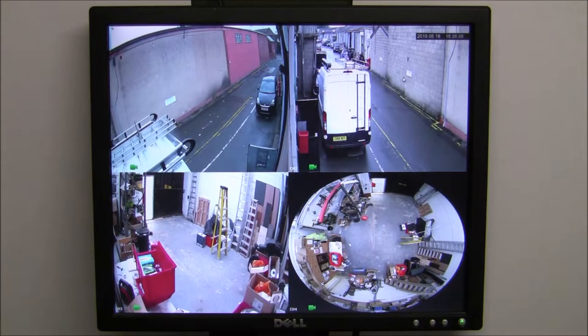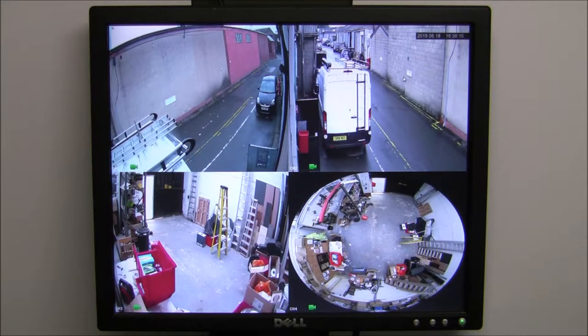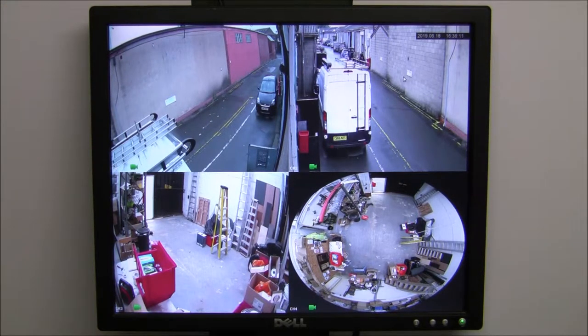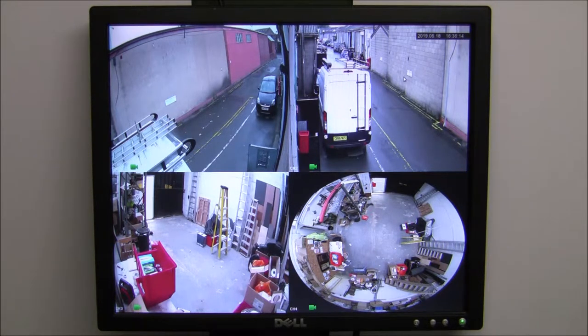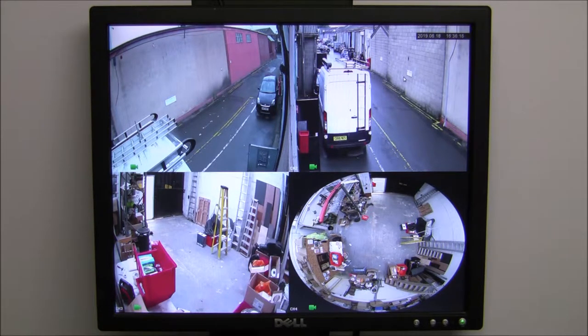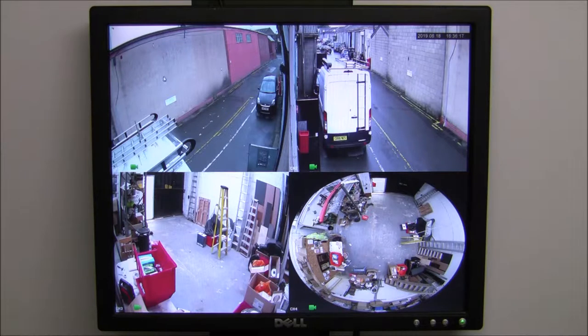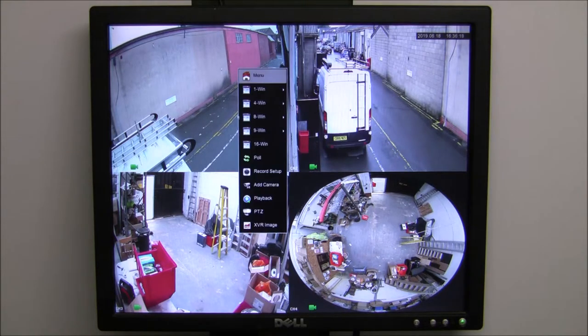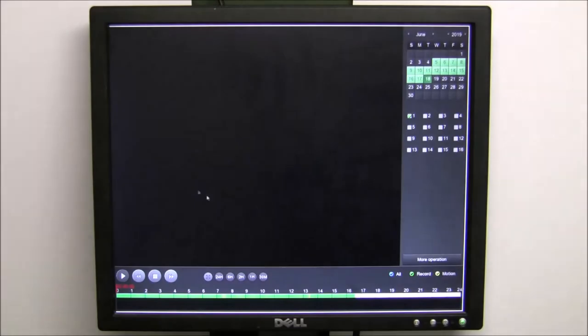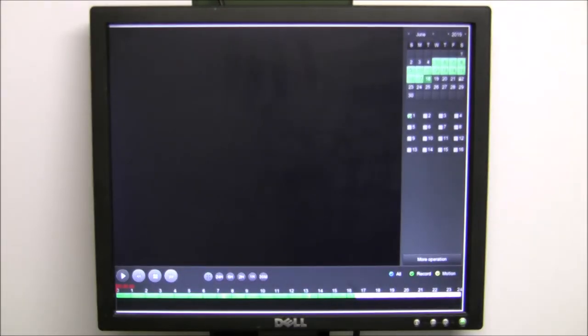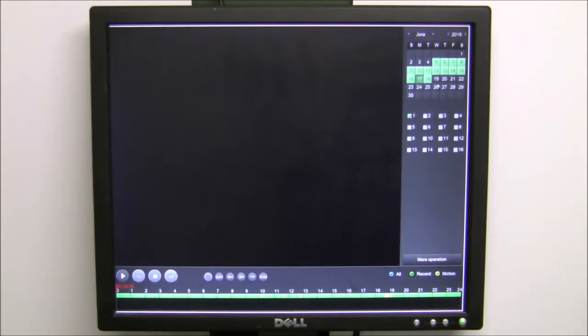Hi guys, Justin from Stop That Thief. Just a short video on downloading recorded footage using the ZX Tech CCTV system. As before, we right-click to go into playback through the main menu. Going to playback, we've already